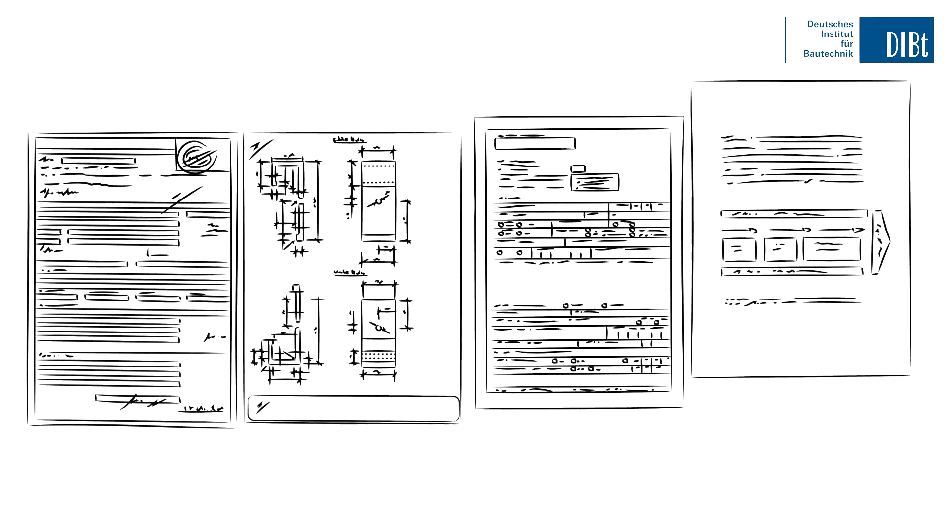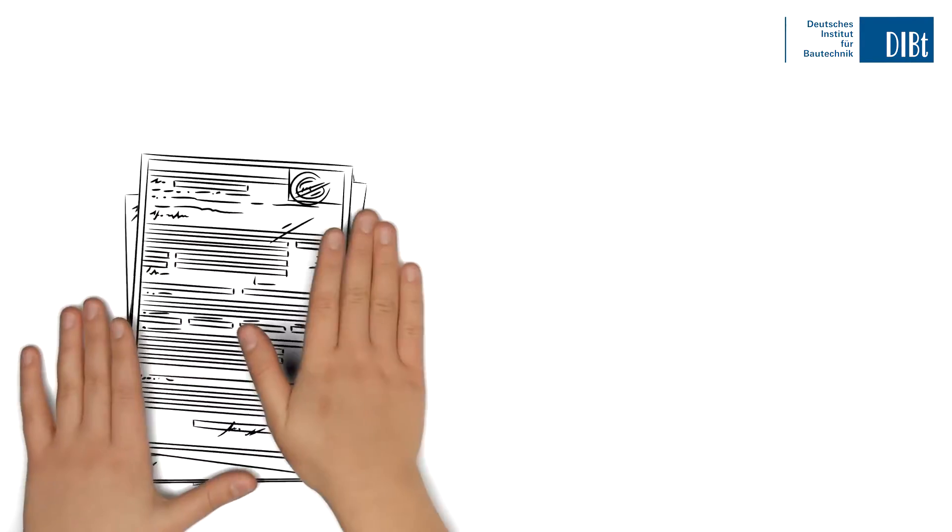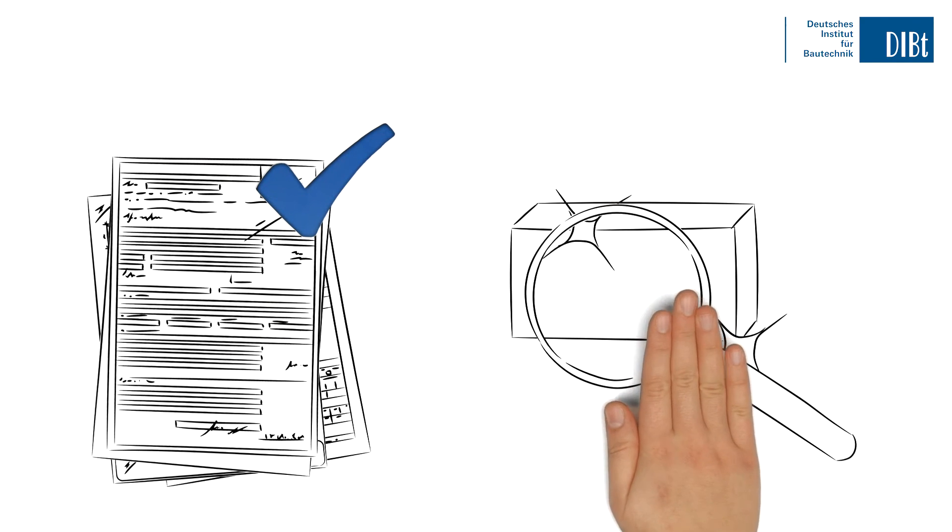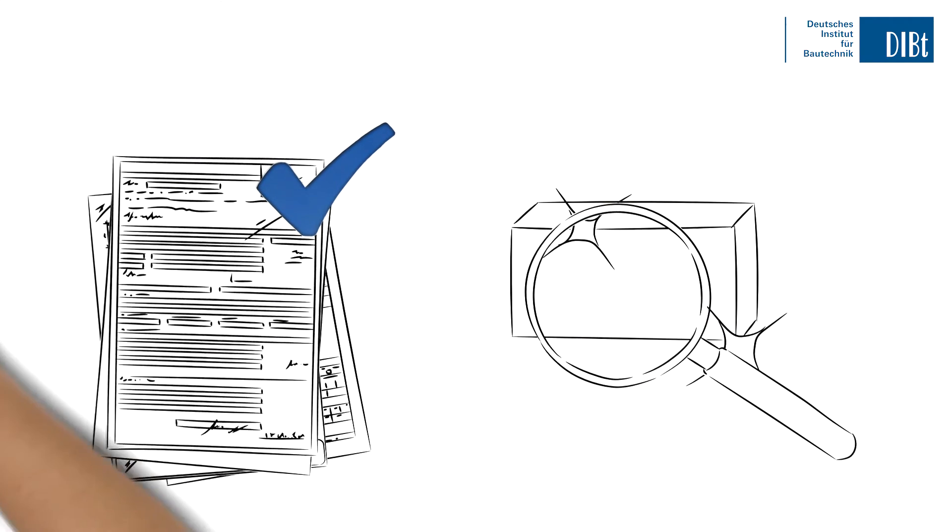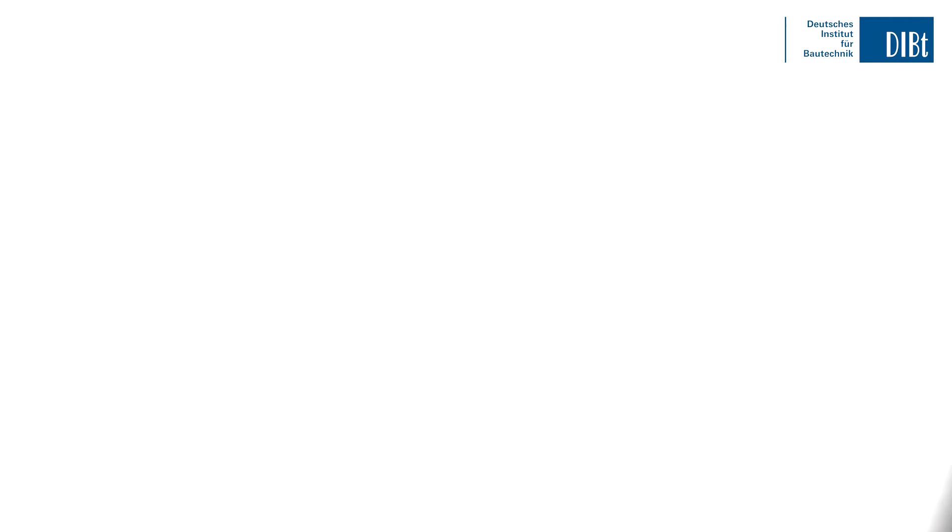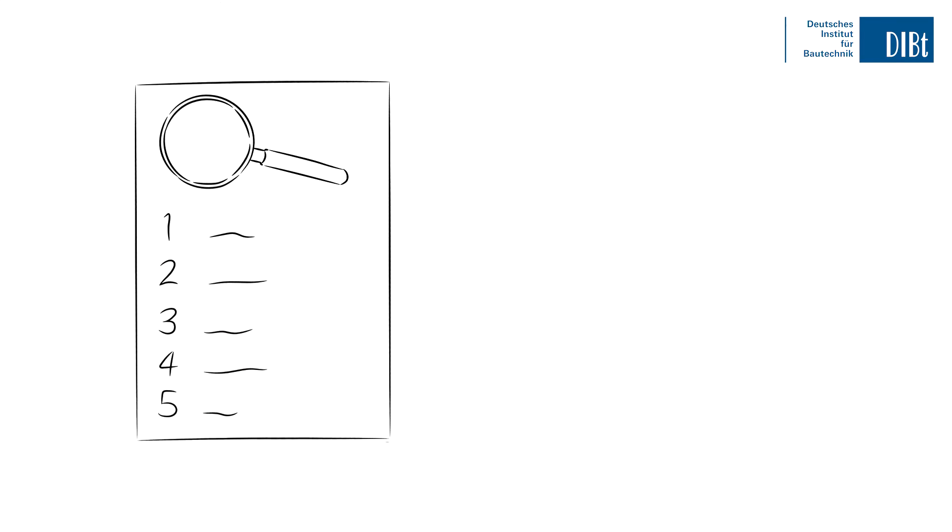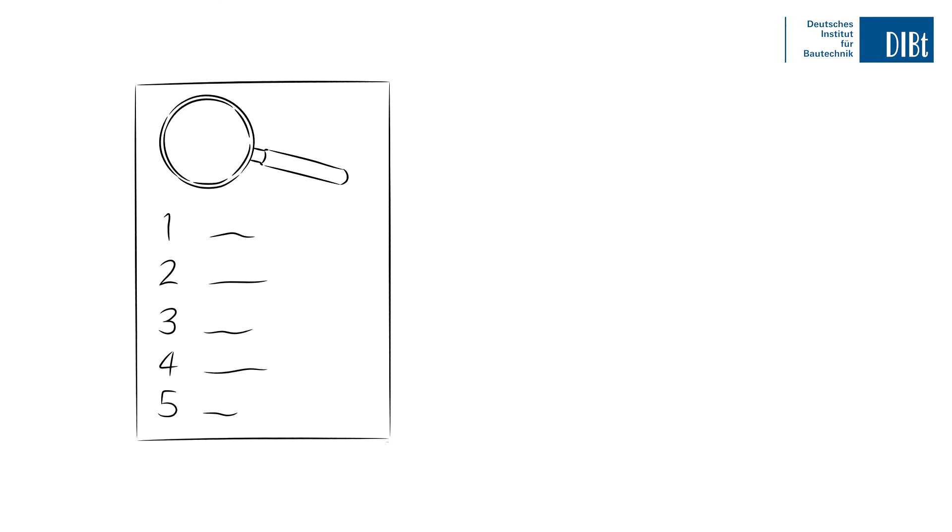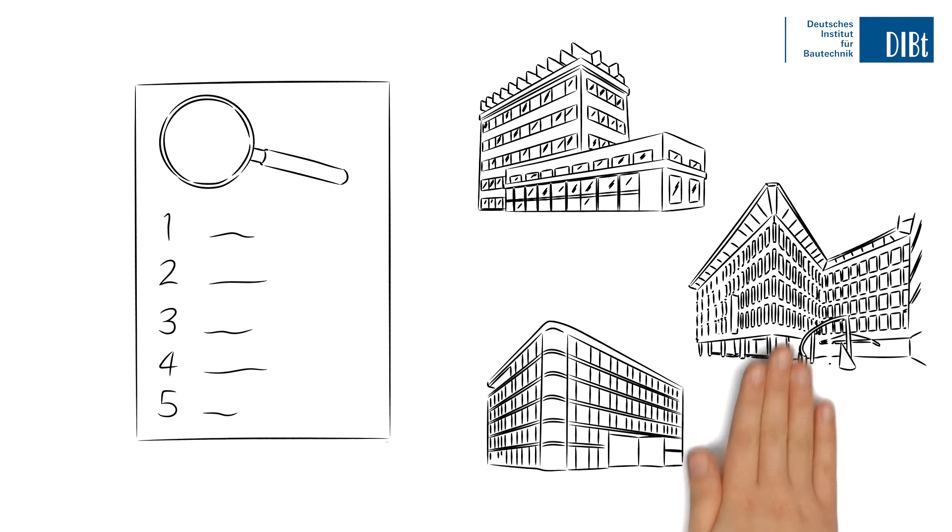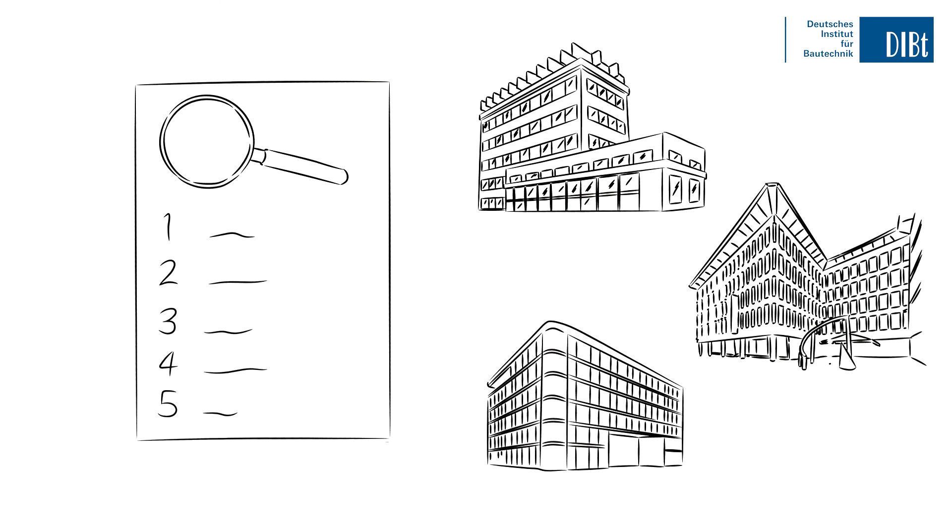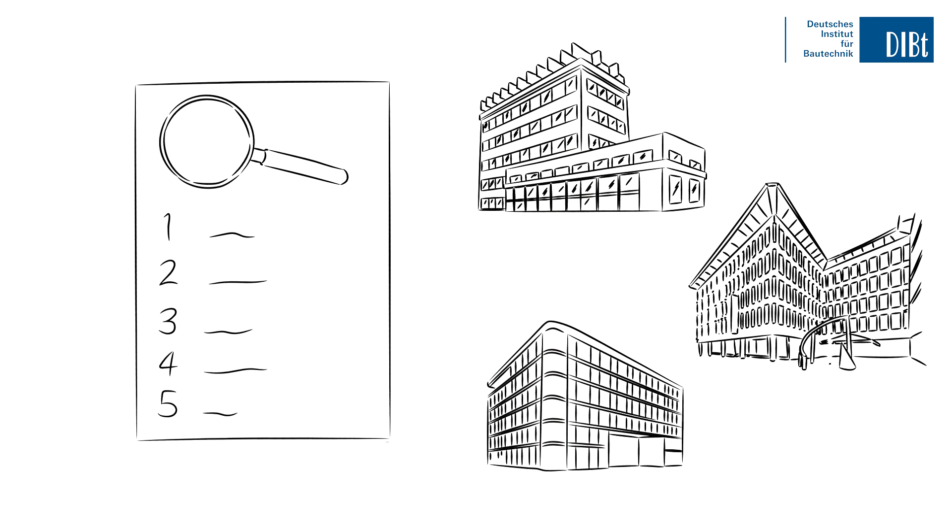The first thing we do is check the documents you submitted to find out which tests are required for your product. We then develop a customized test plan. With this and our recommendations of appropriate test institutes, you go to an institute of your choice.